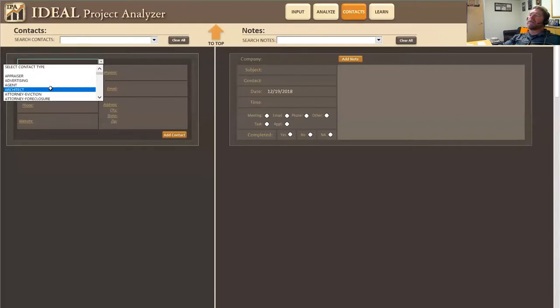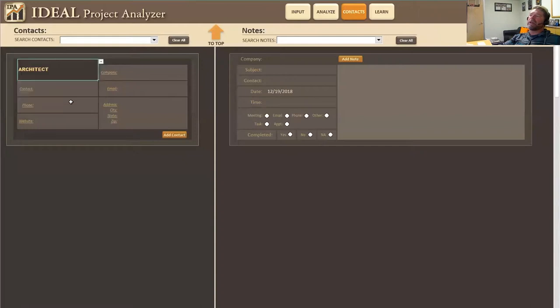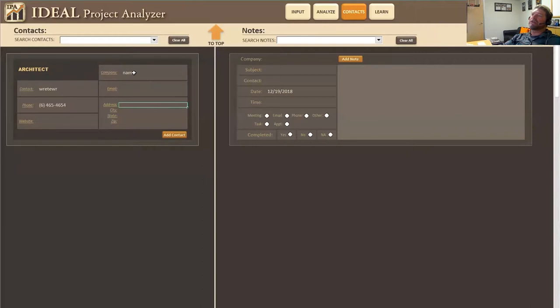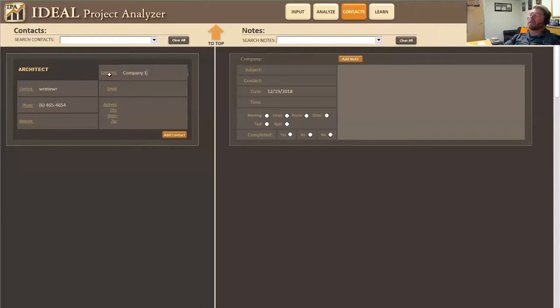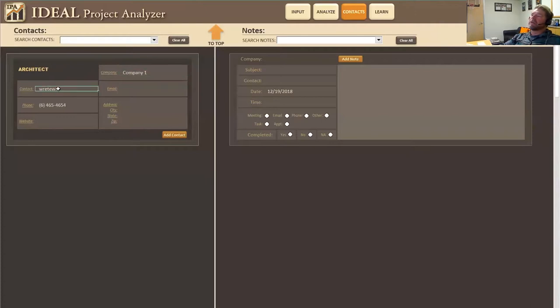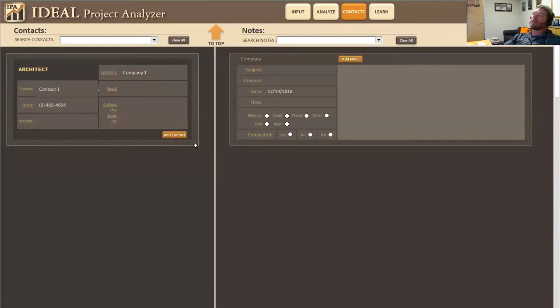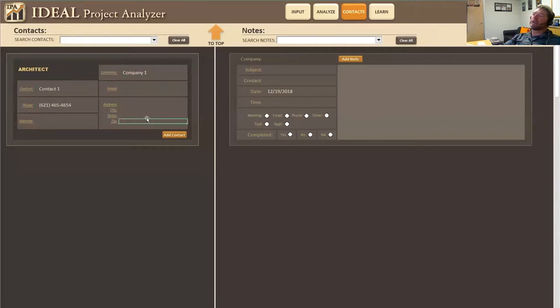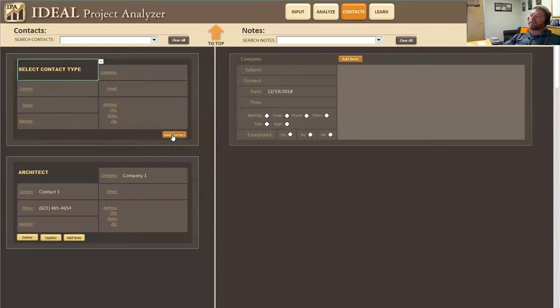So let's just say we have an architect. We put the contact name in here. Actually I'm going to call this company one. And the contact I'm going to call contact one, but we should probably put a few extra numbers in here to make that work. I'm going to add the contact. You see that the contact has been added down here.